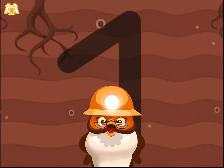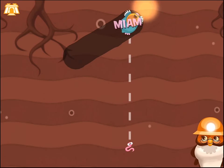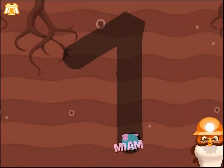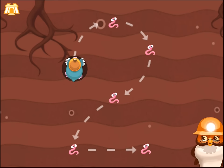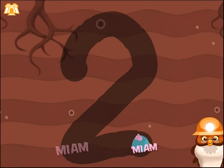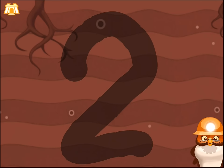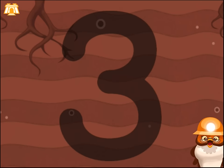Guide the mole to trace figures from 1 to 10. Let's eat all the worms! Trace number 1. Great. Trace number 2. Good job.